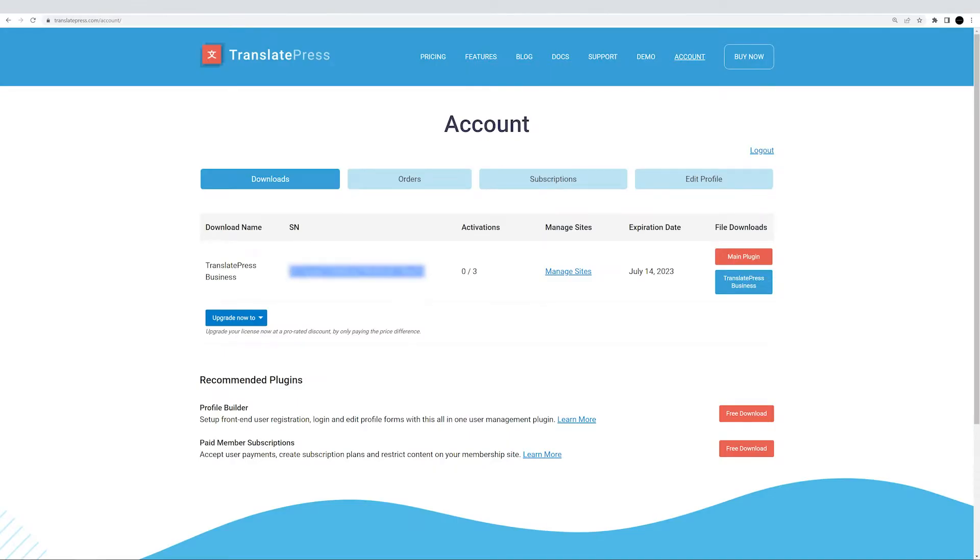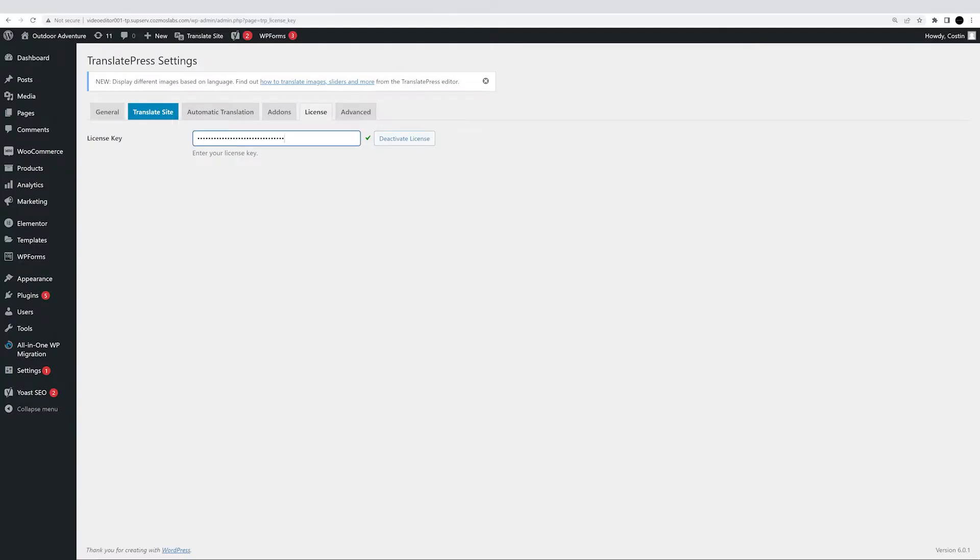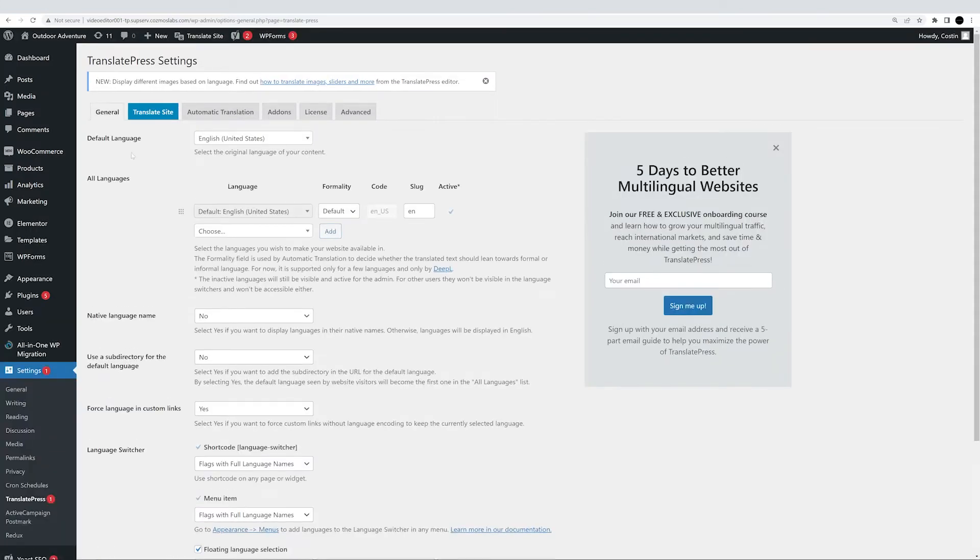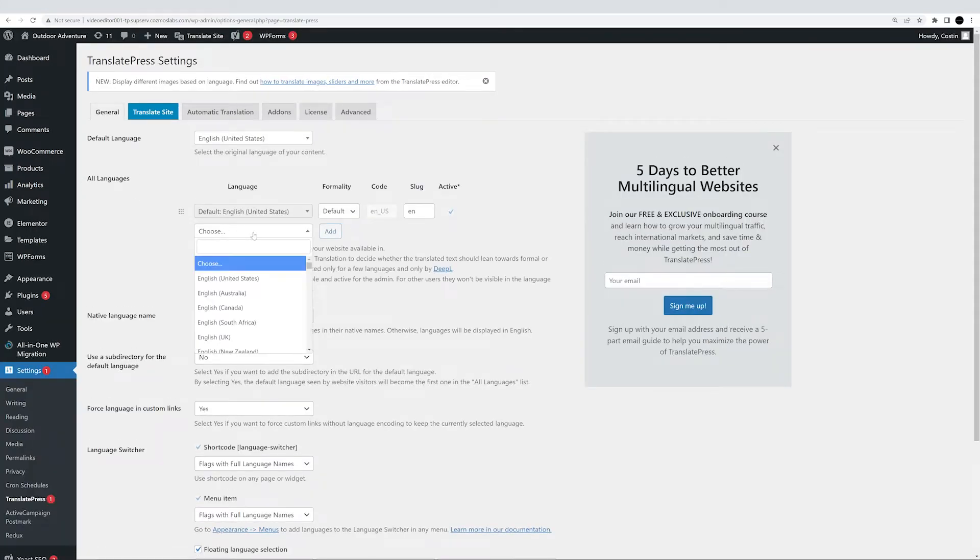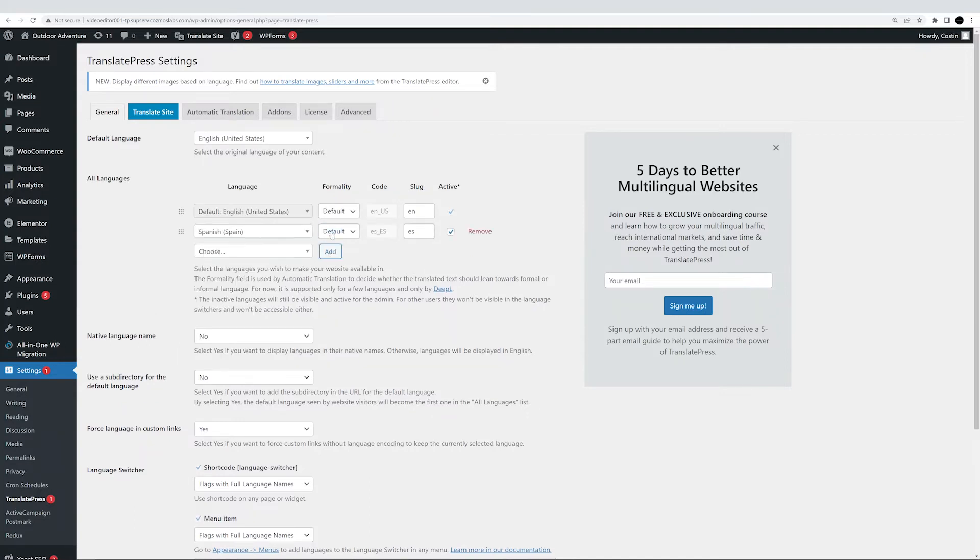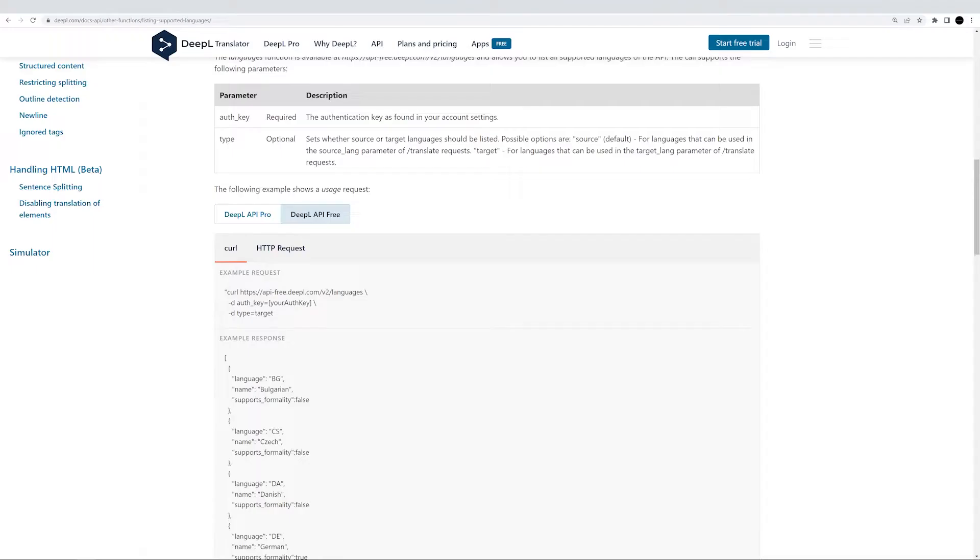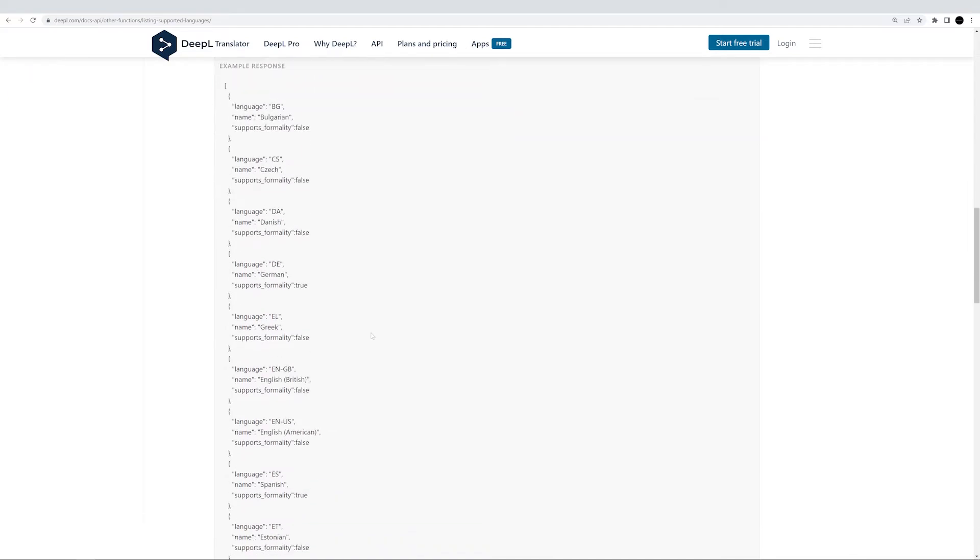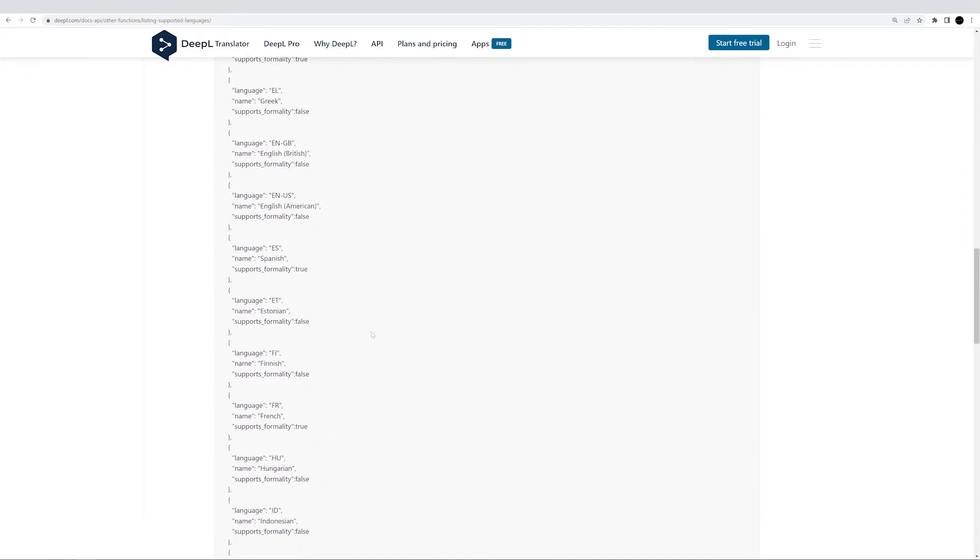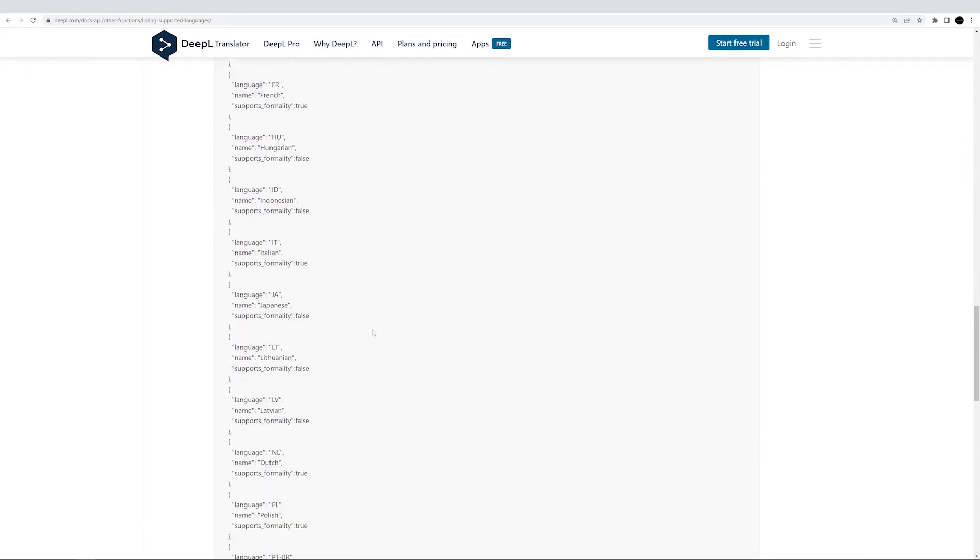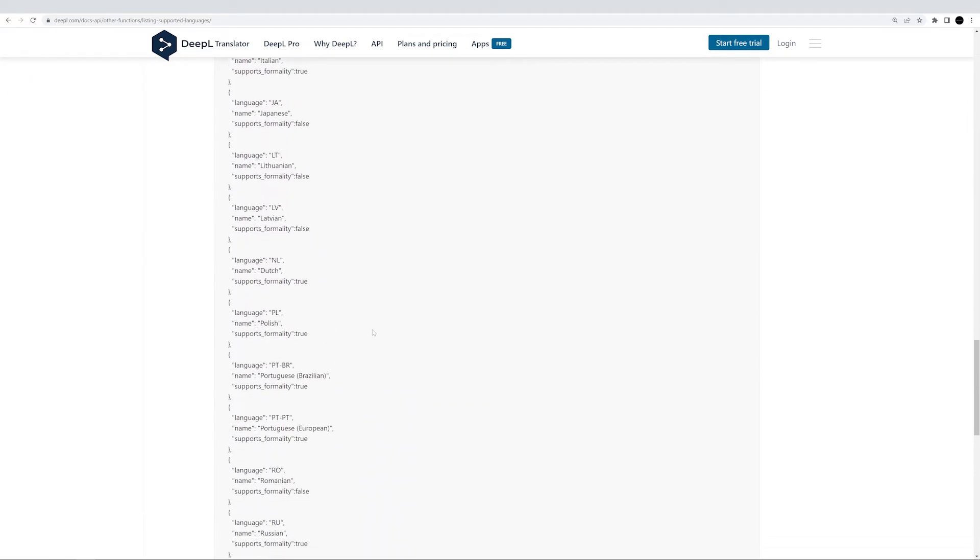Once your plugin is up and running, you can get to adding a secondary language. That's the language you want to translate the site into. For this, you'll have to navigate to Settings, TranslatePress, General Settings tab. In the All Languages section, you can choose the language you want to translate your website into. For this tutorial, I'm just gonna choose Spanish, but you can choose as many languages as you want. Just make sure that you're using one of the over 25 different languages that the DeepL API supports. For your convenience, I've linked the full list in the description box below.